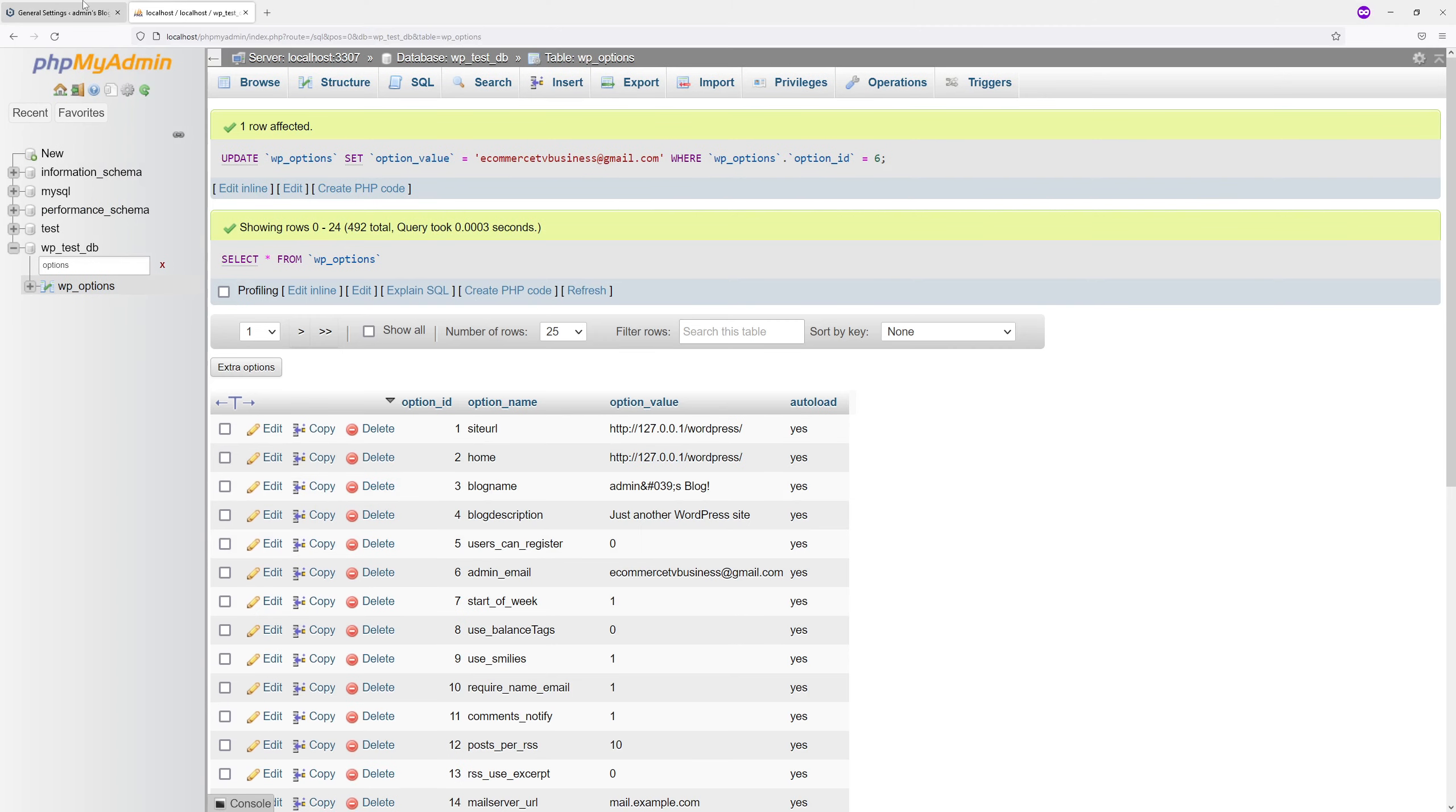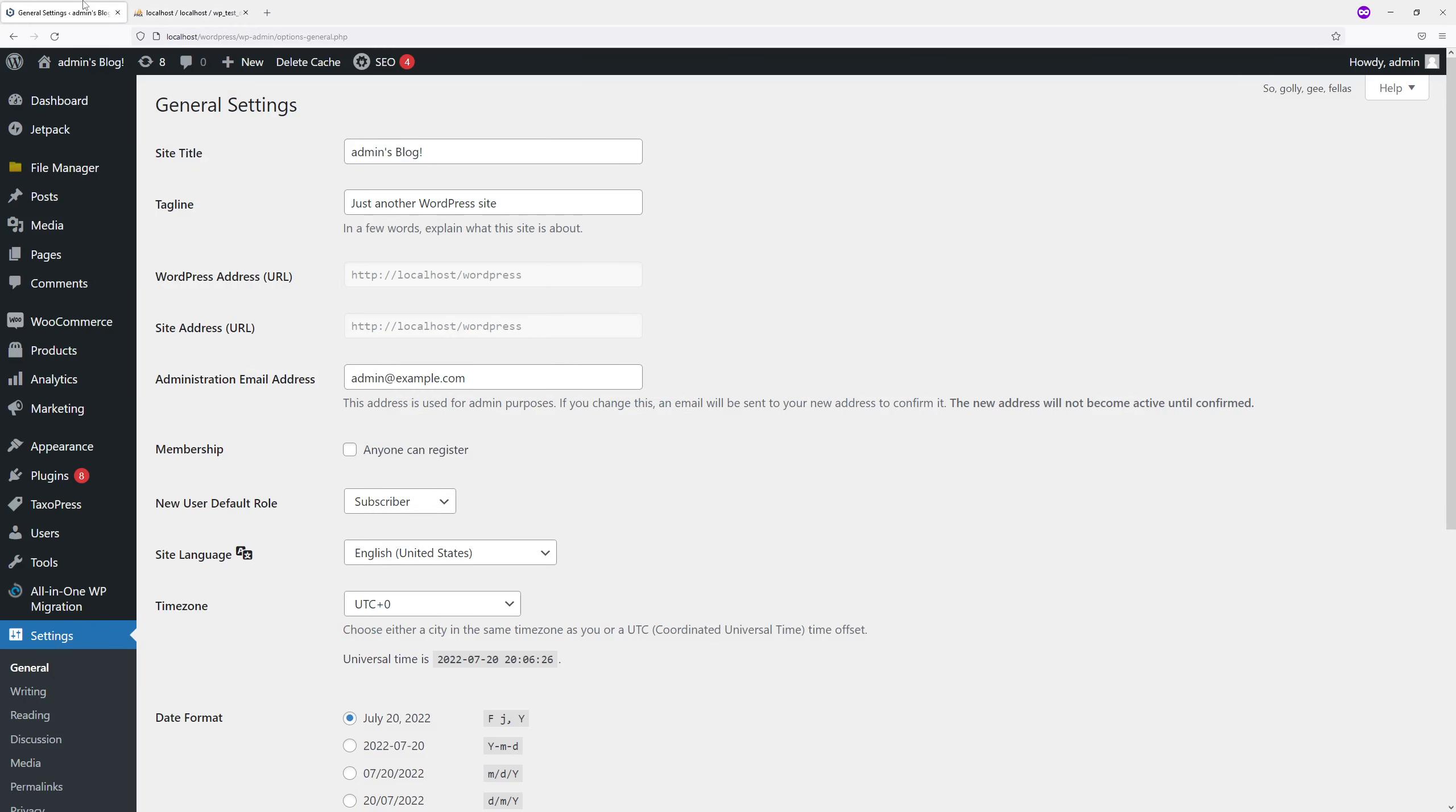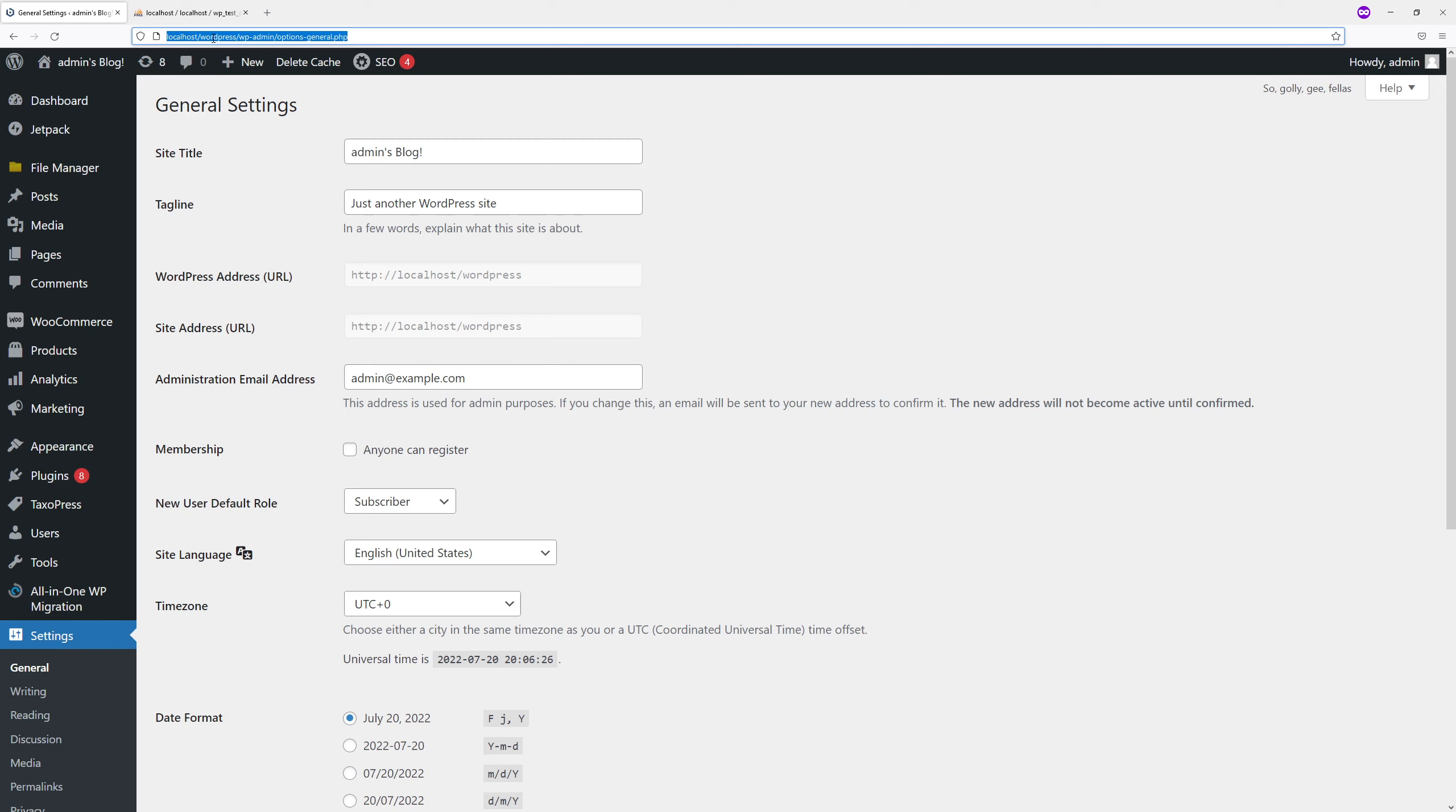Now let's go back to WordPress admin and refresh the page. You should notice that the email address will be changed.